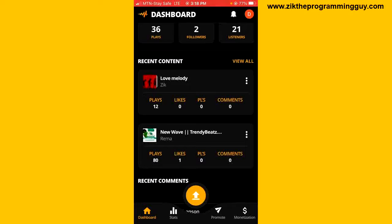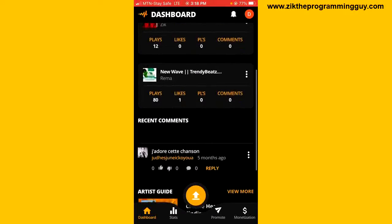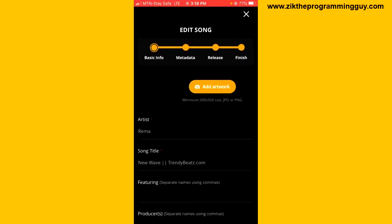What the edit feature on the Audiomark Creators application does is it can help you to edit your song title, your song description, channel artwork, etc. If you want to edit any of your songs, just look here — you'll find these three dots. Tap on it and you get the option to edit song. Tap on it and you can now go ahead and edit your song.